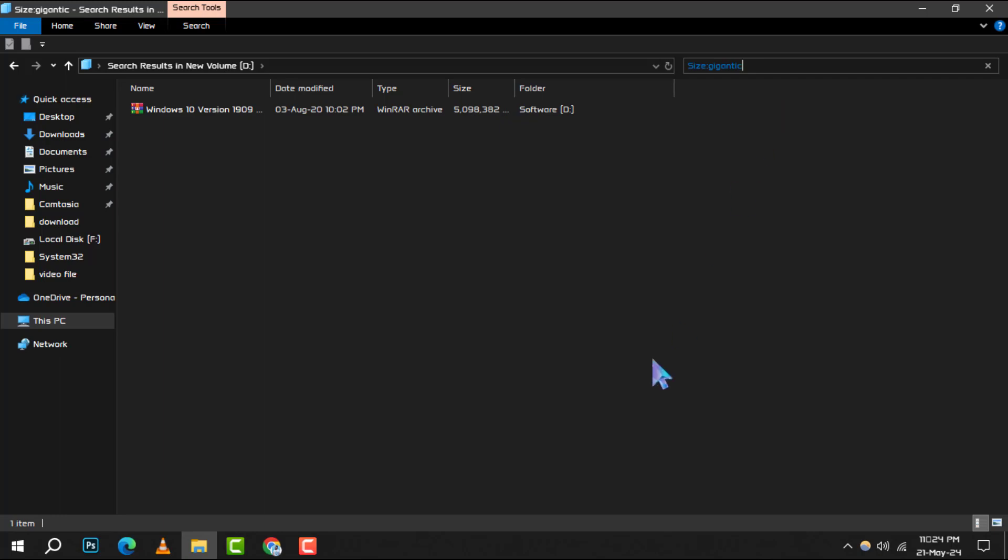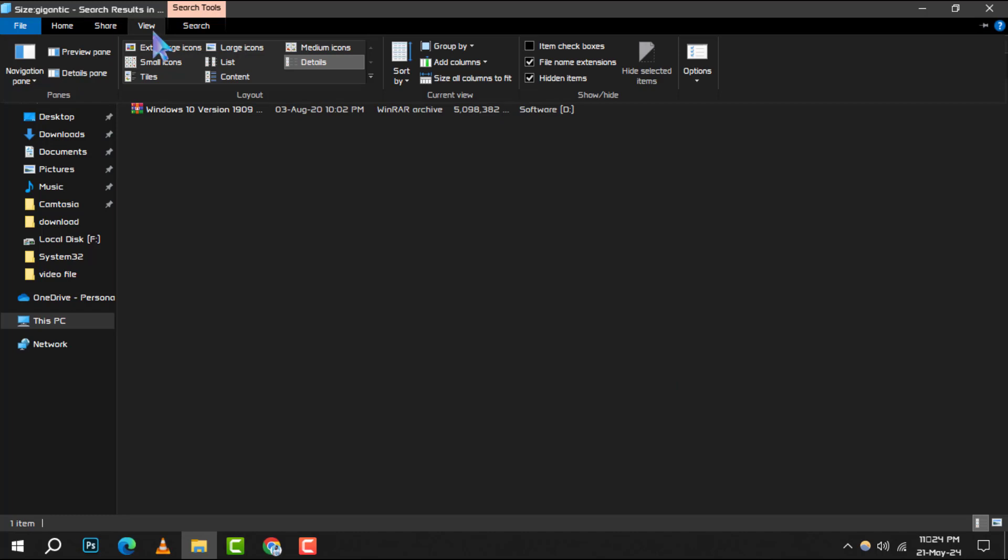Step 3. Head to the top left corner and click on the View tab, then select Details.